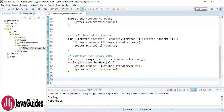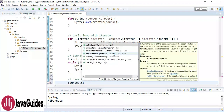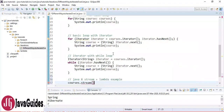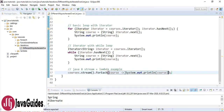Now let's see the Java 8 approach using Stream with a lambda expression. We first convert the list into a stream using courses.stream(), then call the forEach method, and inside use a lambda to print each course. This is the Stream + lambda iteration style.